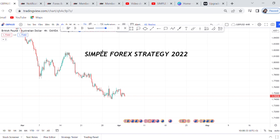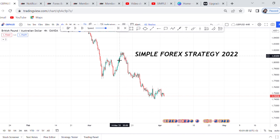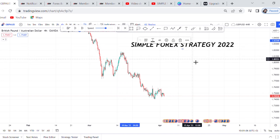The strategy I'm about to show you applies to all pairs. I like this strategy because it will give you more than 100 pips a day if you get this setup on your charts. It is very effective and will give you so much. Let's say you open your chart and this is what you find.